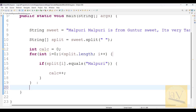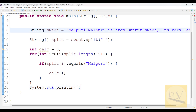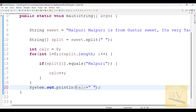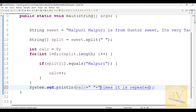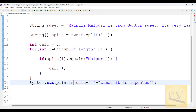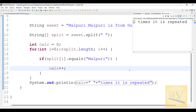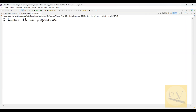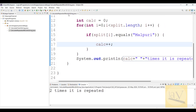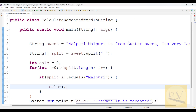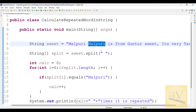After the for loop, I am writing a System.out print statement with 'calc' - how many times it is repeated. Now running with Alt+Shift+X J - see, two times it is repeated. Malpuri appears two times in the given string.